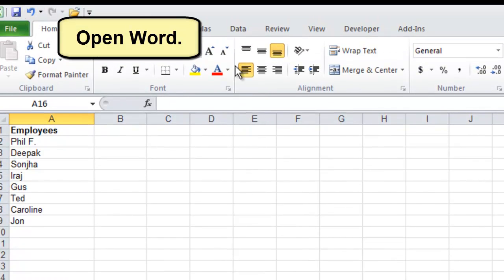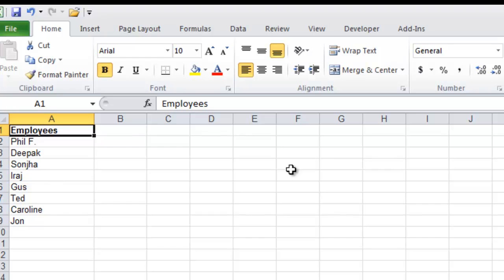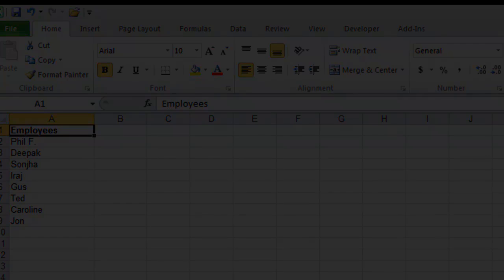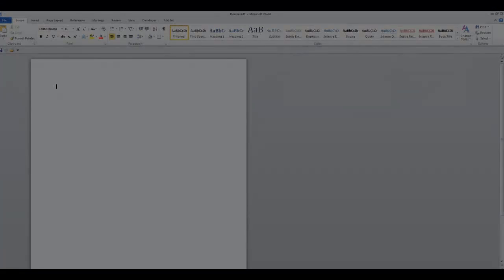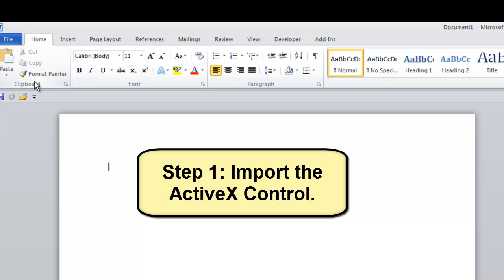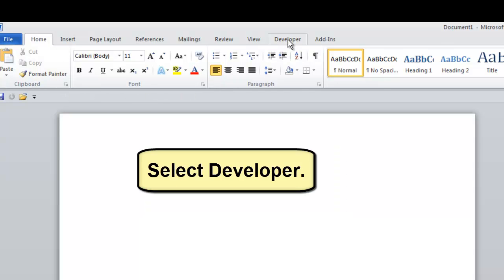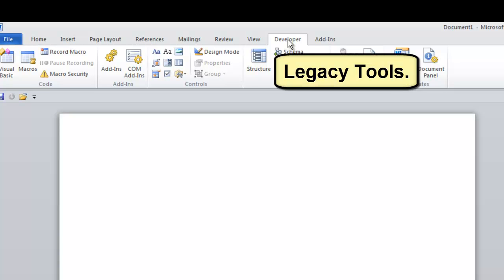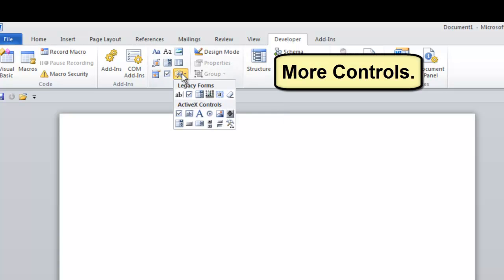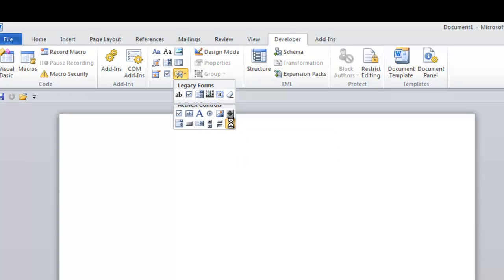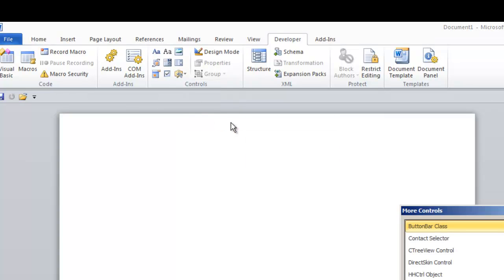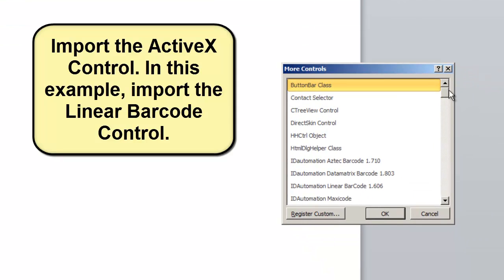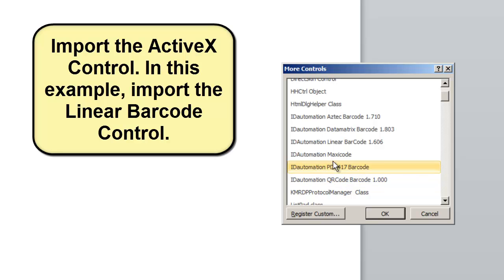Open Microsoft Word. Step 1: Import the ActiveX control. Select Developer, Legacy Tools, More Controls, and import the ActiveX control. In this example, we will import the Linear Barcode control.